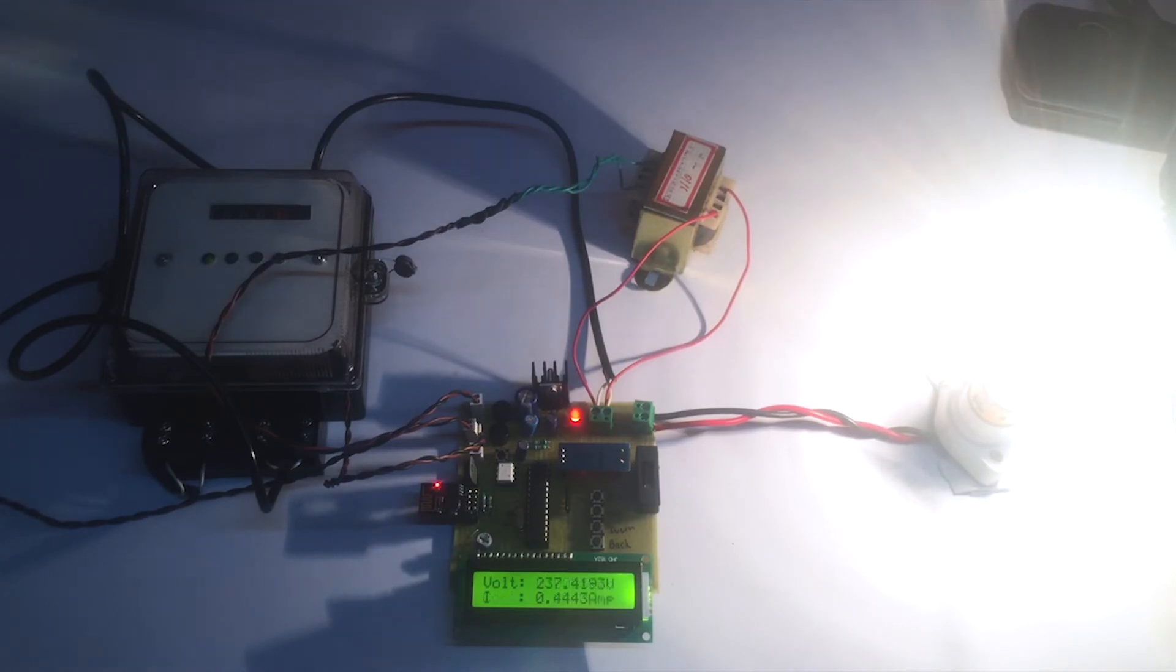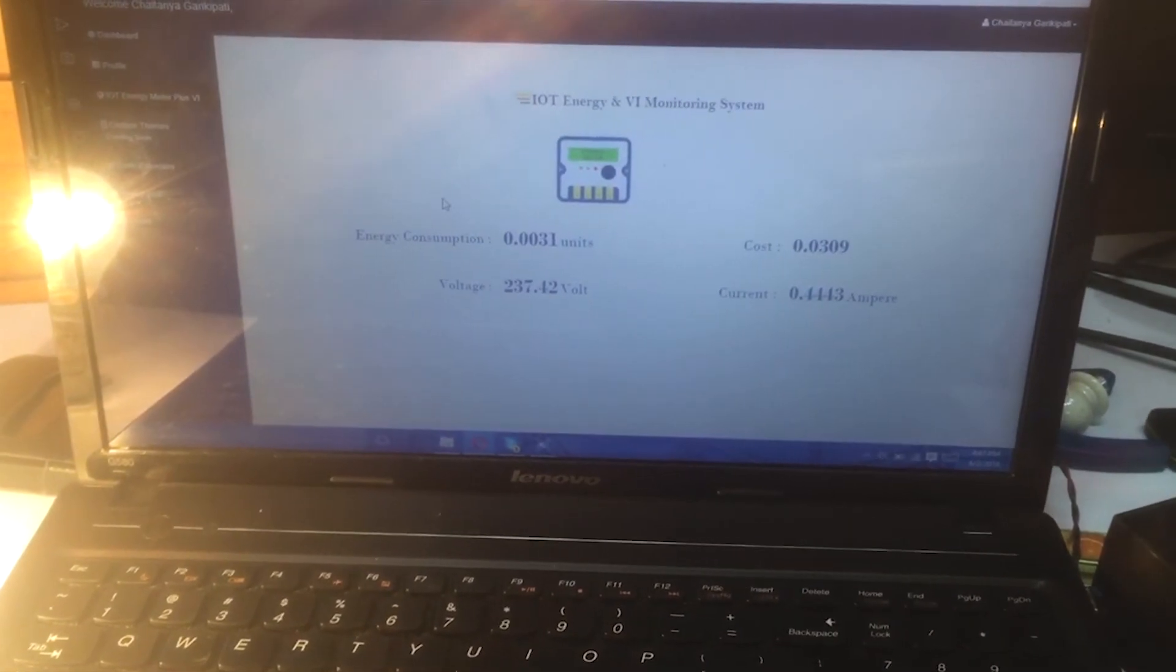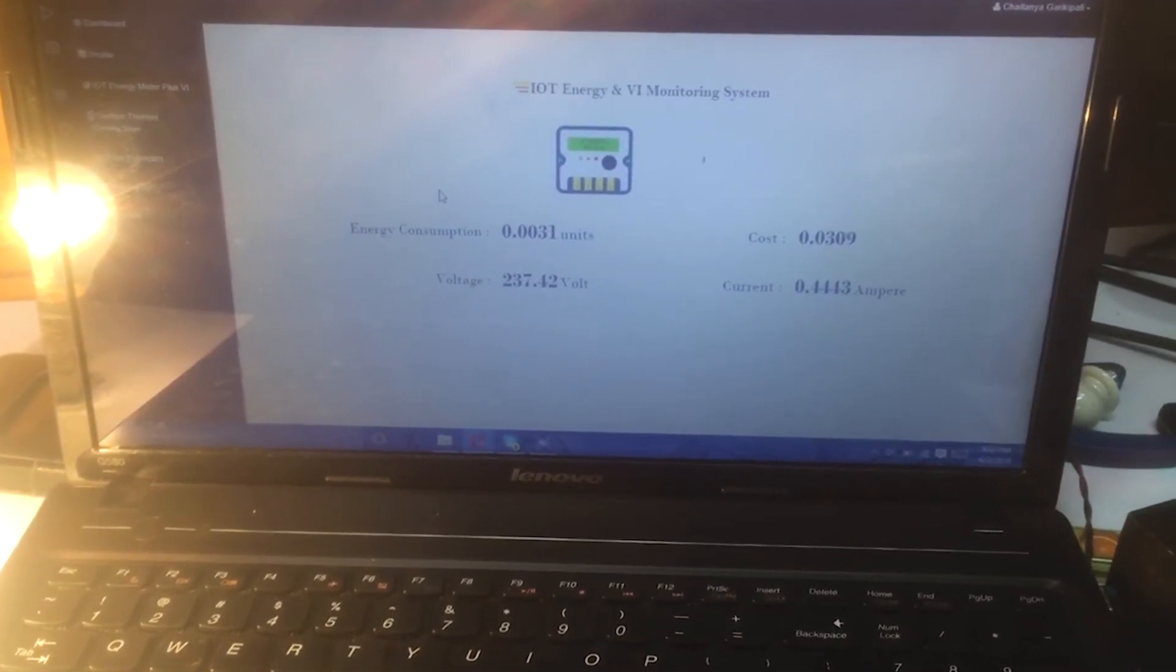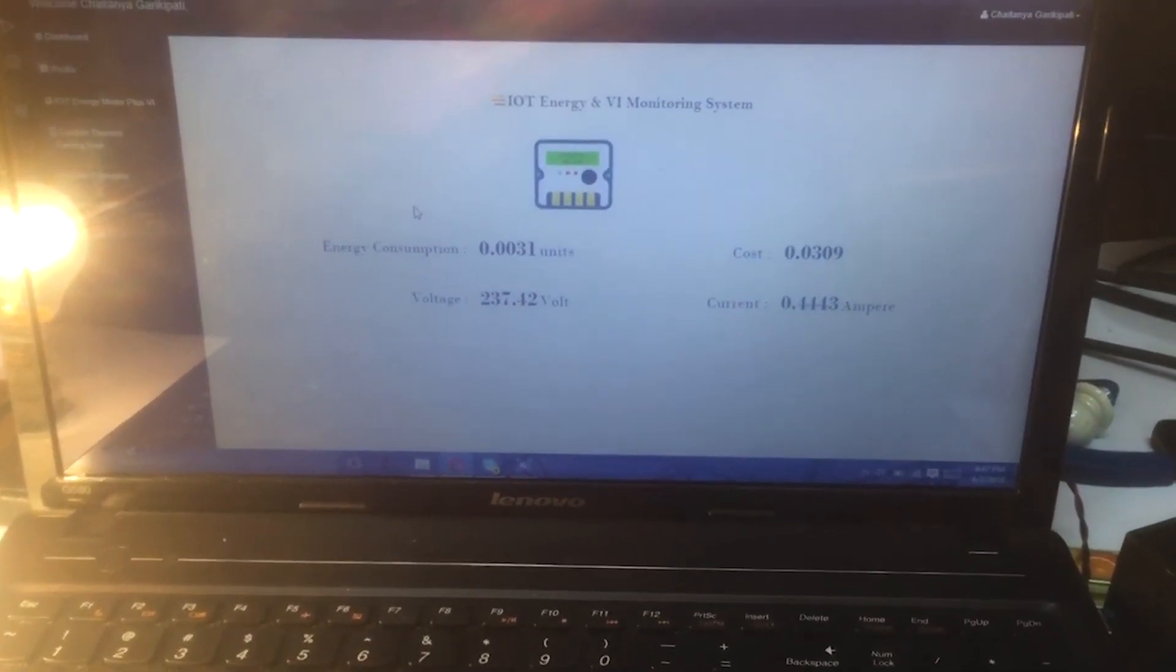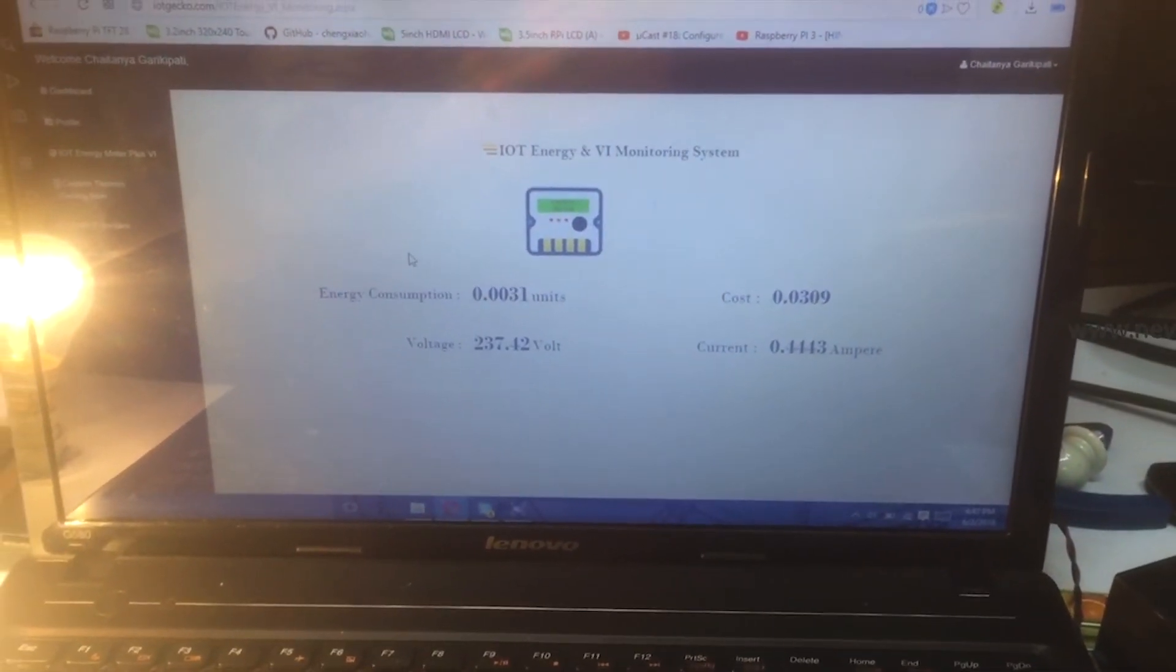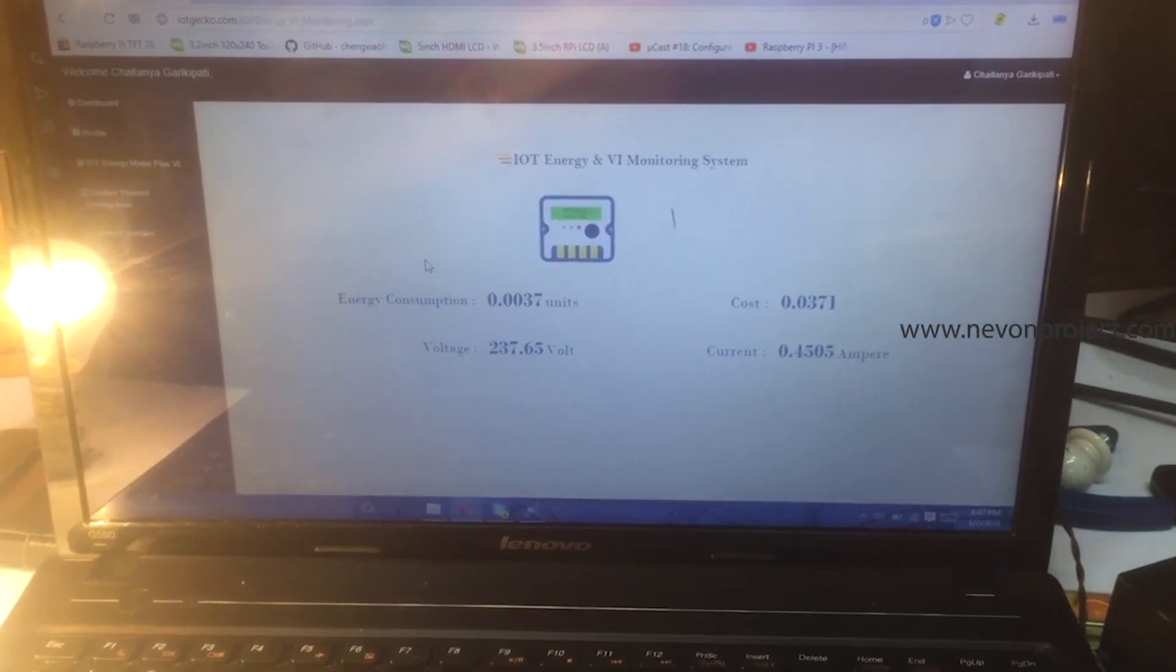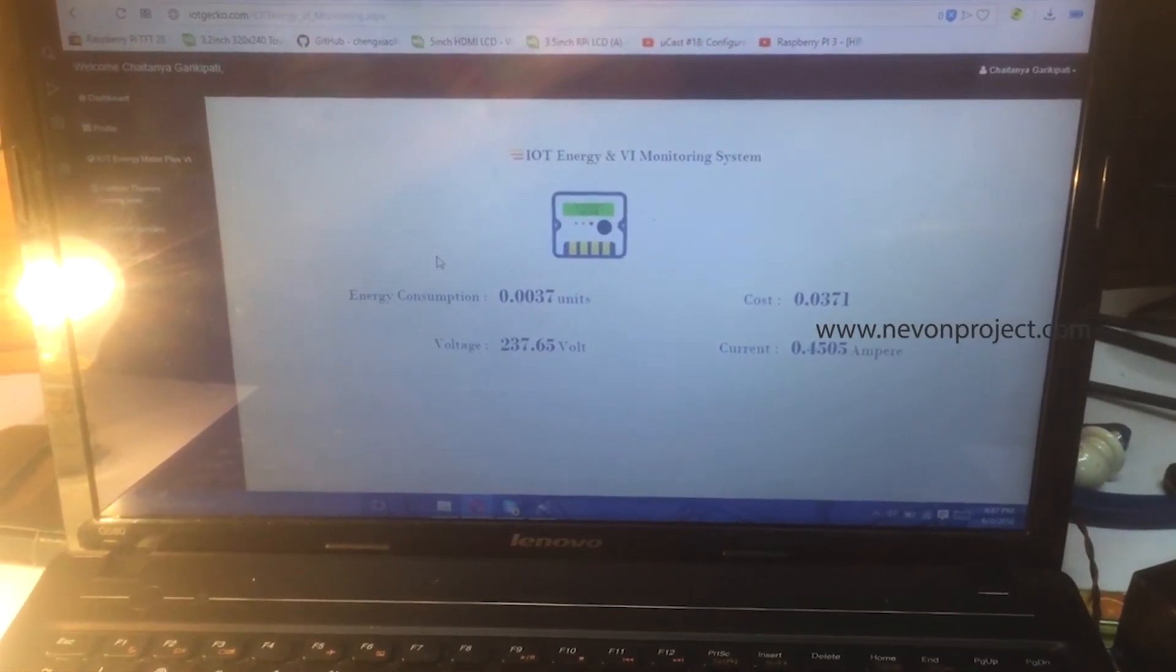And you can also see that this live data is getting uploaded on the internet on this IoT Gecko web interface. You can see that energy consumption, the cost, the voltage and the current that were being displayed on LCD are also displayed on this website.